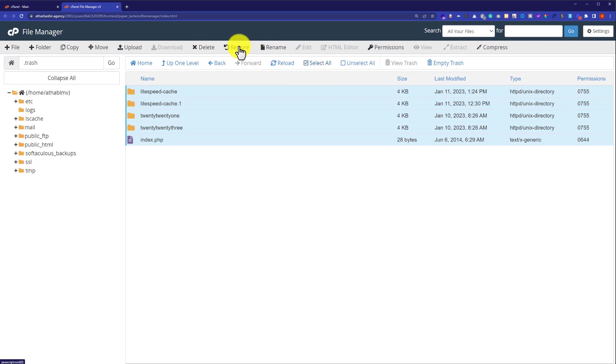So this is how you can recover deleted files from cPanel. Thank you so much for watching the video tutorial. Please like the video and subscribe to my channel.